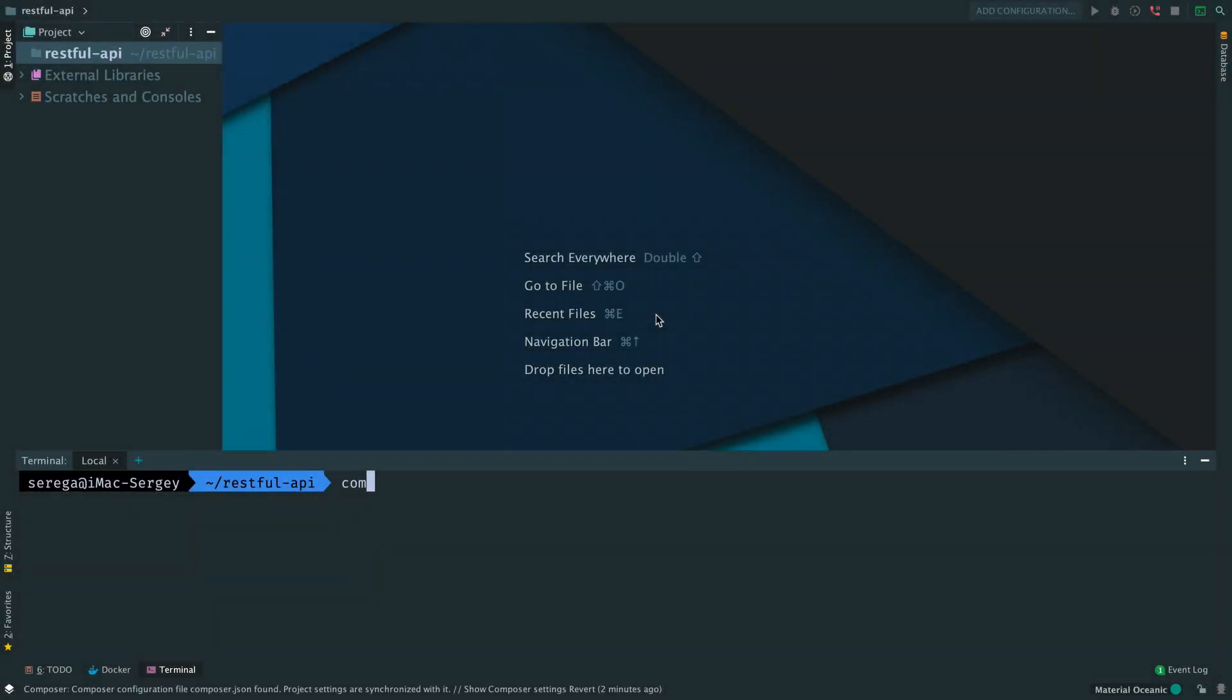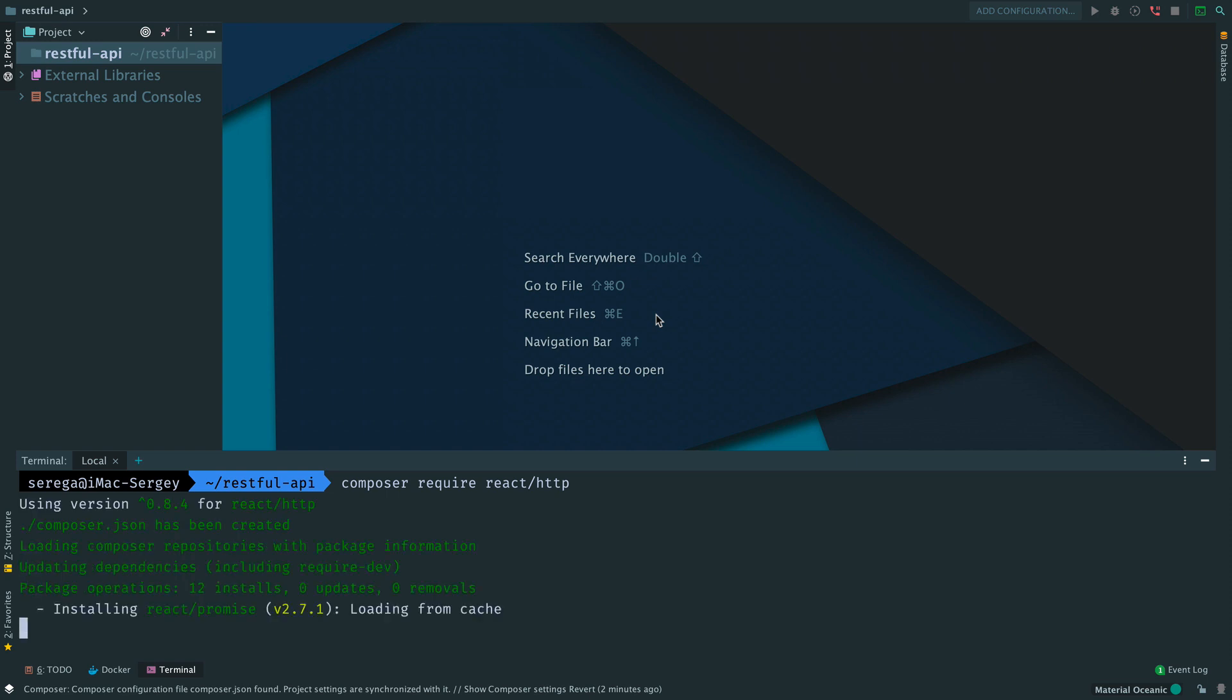Here I have an empty project. First of all, we need to install a couple of dependencies. We need react-http. This package provides tools to create an HTTP server on PHP. We will add more packages through this video series, but for now we start with this one.